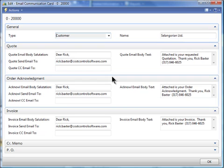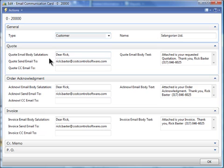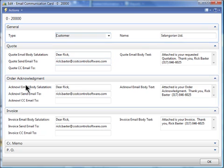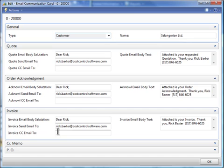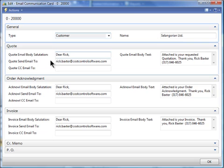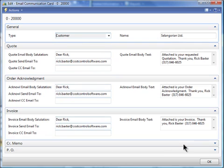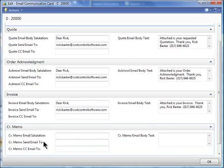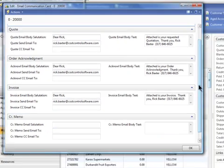And these are the defaults. So we have a default for quotes. In other words, you probably have somebody that you normally send a quote document to at that customer, at this Seligorian customer. Same for order acknowledgments. Who do you send your acknowledgments to? Who do you send your invoices to? The invoices might go to somebody different than who you send to as the quotation. Same for credit memos. It works for credit memos as well.